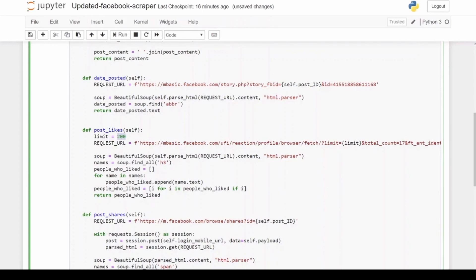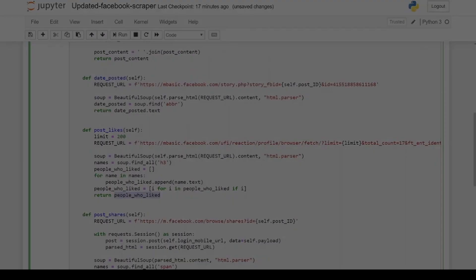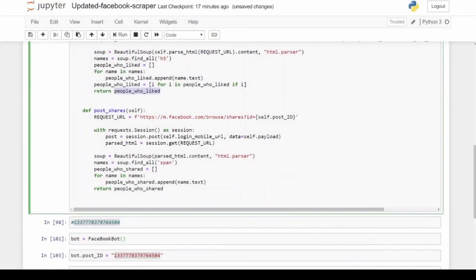And then I follow the same recipe of calling Beautiful Soup and I parse the HTML using this function here to log into Facebook, copy over all the HTML data and give it to Beautiful Soup. And in this case, the names of the people who've liked the post is enclosed in the h3 HTML tag. And then again, I go and I loop through all these names and I put it in a variable people_who_liked, which I then send back if you call this function.